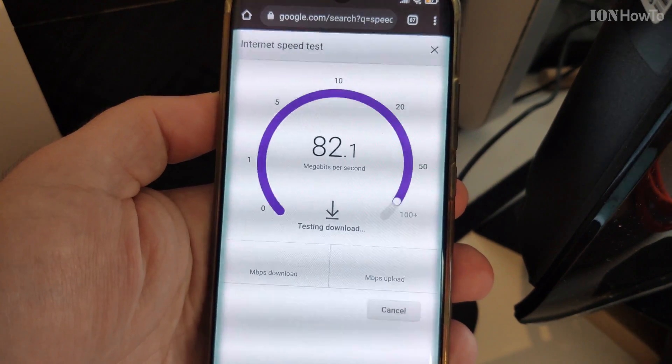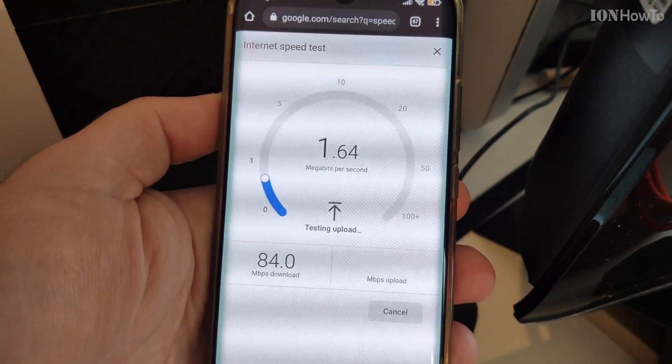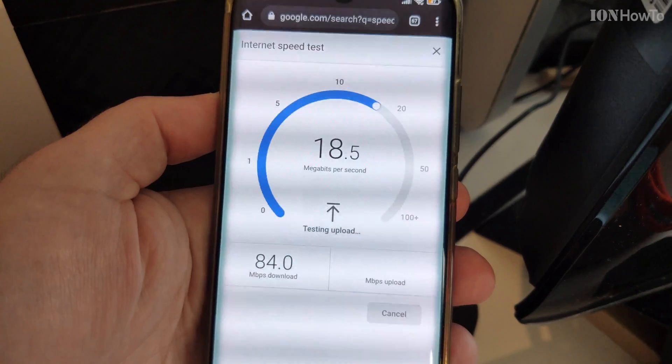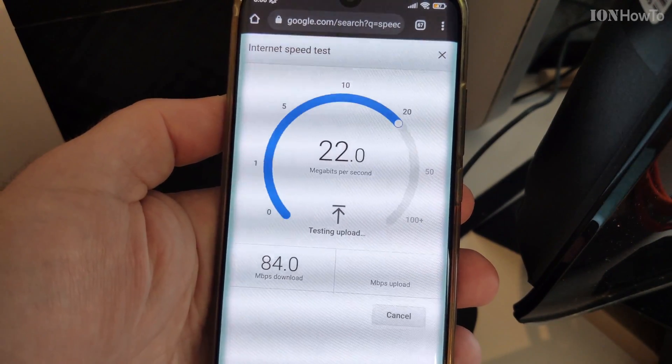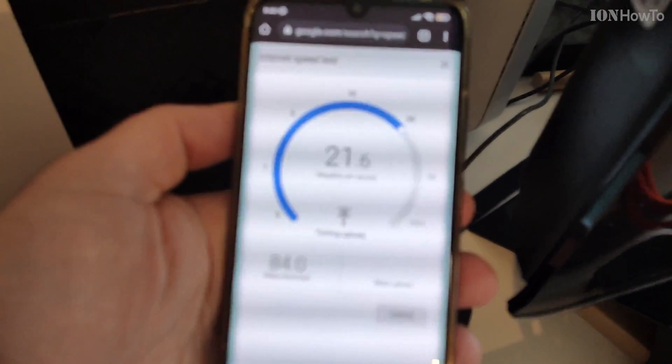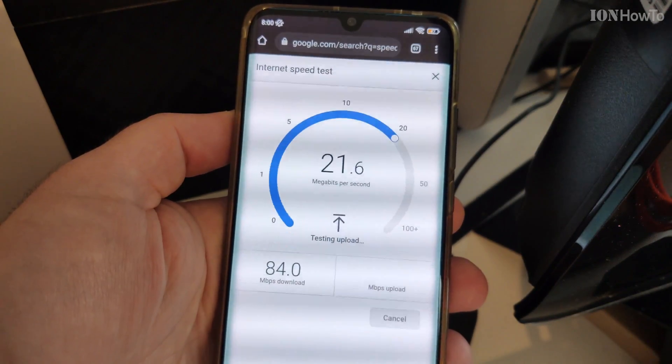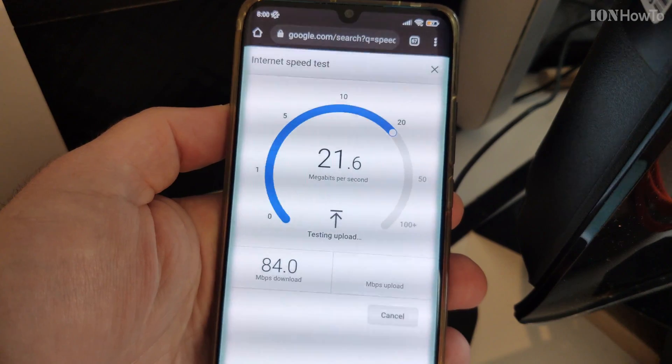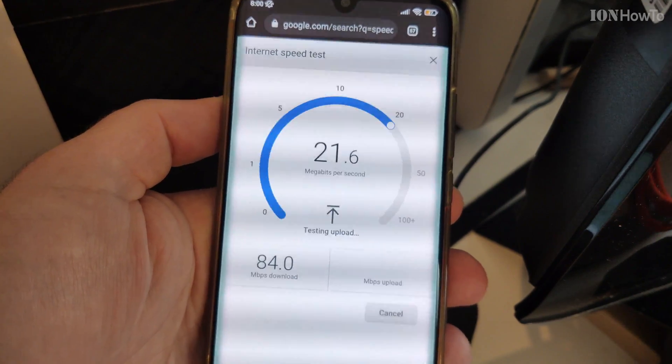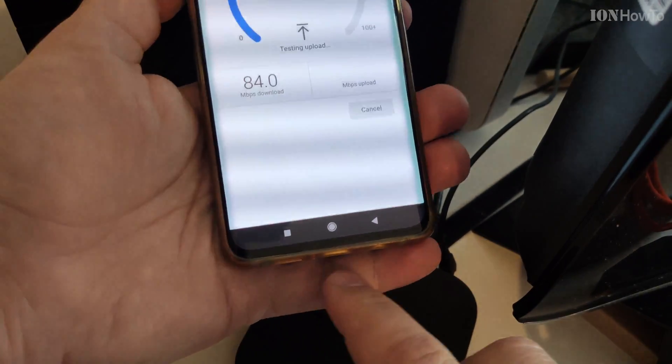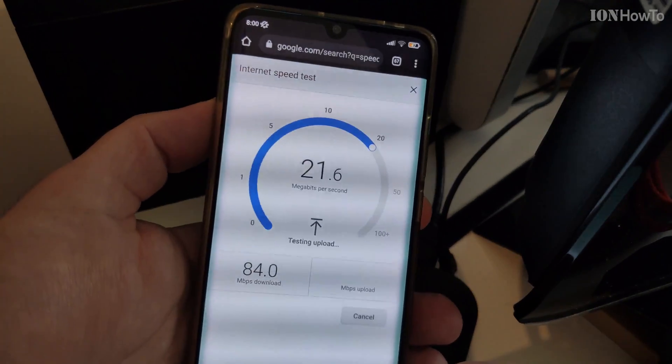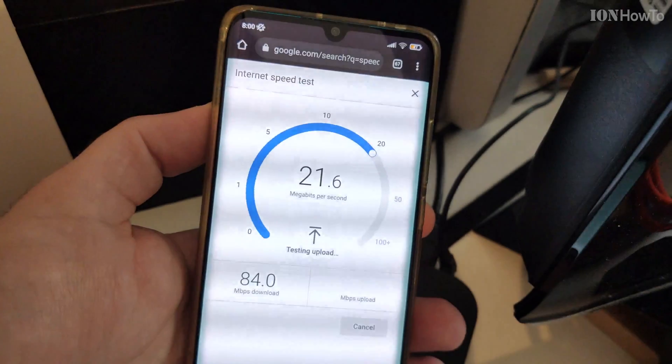And this is the speed connection through the Wi-Fi. My connection is not that great. It's about 100 megabits download and about 25 upload.